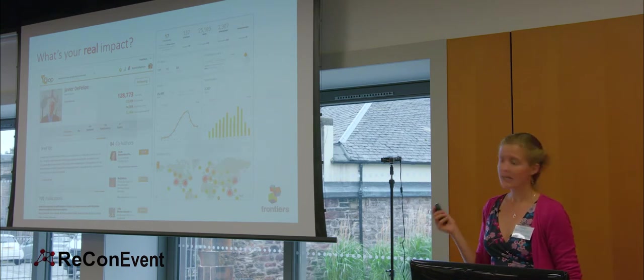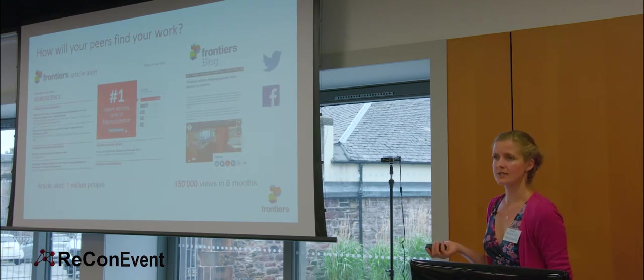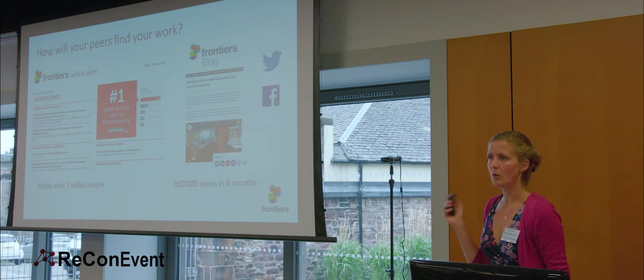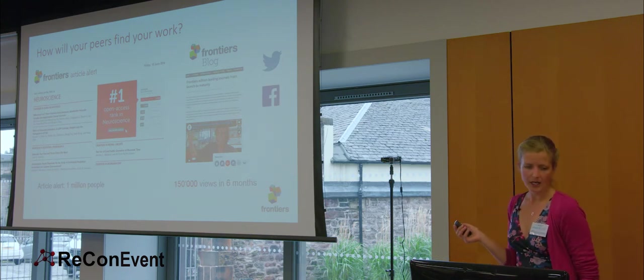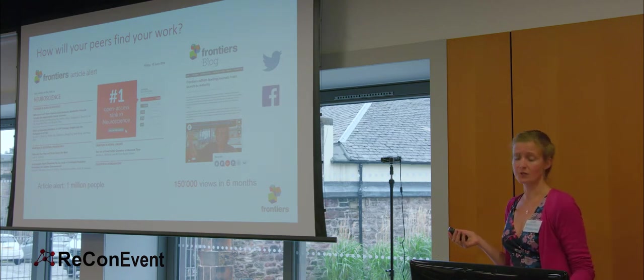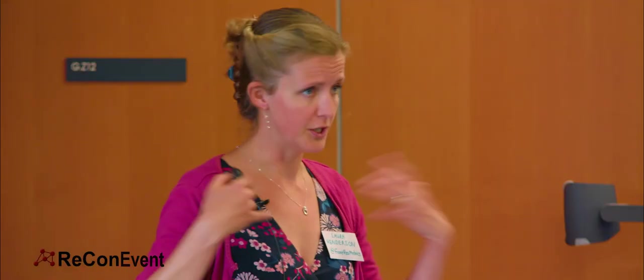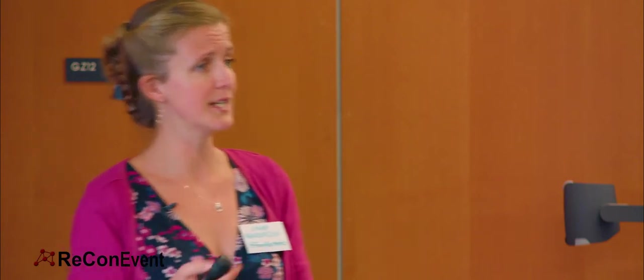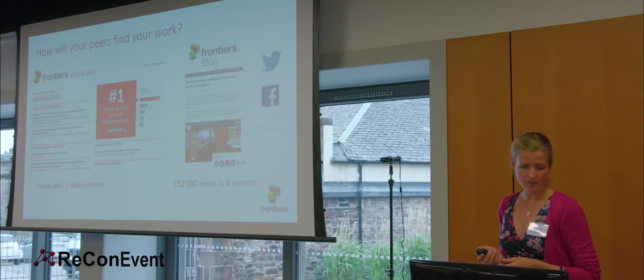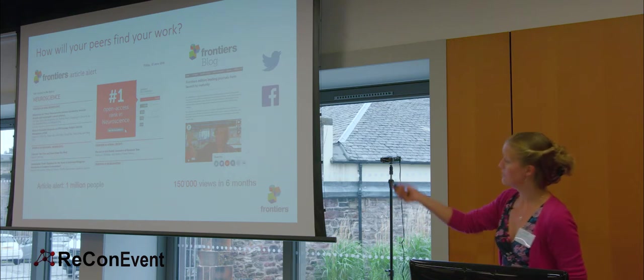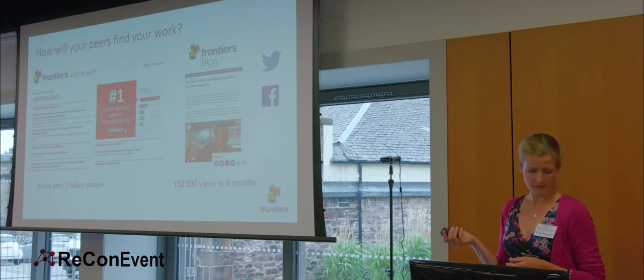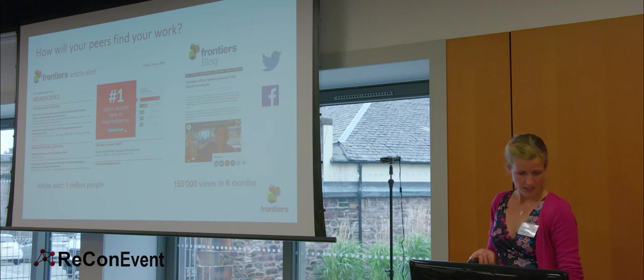And finally, let's talk about those promotion services as well. How will your peers find your work? Publishers will usually do some form of promotion, of course, but being fully digital and being fully open access, our work is very shareable. We also have great tracking metrics on who's reading stuff, so we can do much more targeted promotion of your work. Our article alert email goes out to a million people every month. Our newsletter to 300,000.